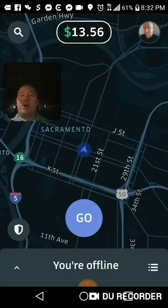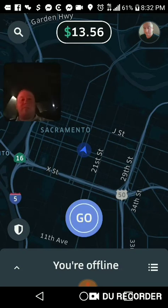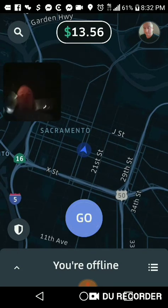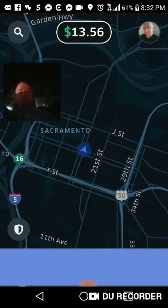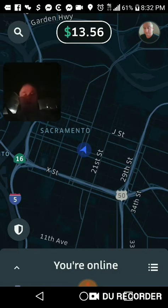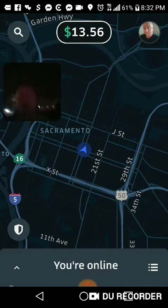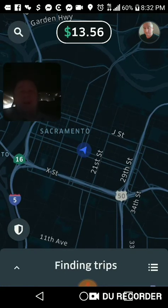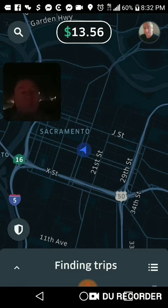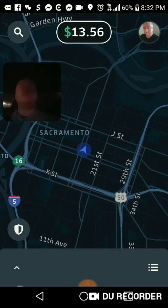So look, there's a blue button right on the bottom — it says 'You're offline.' You're gonna press that blue button. You should hear a noise like a ding. But see, it's not doing anything visually. Look on the bottom though — it says 'You're online, finding trips.' If it says that on the bottom, you are online and it's finding rides.